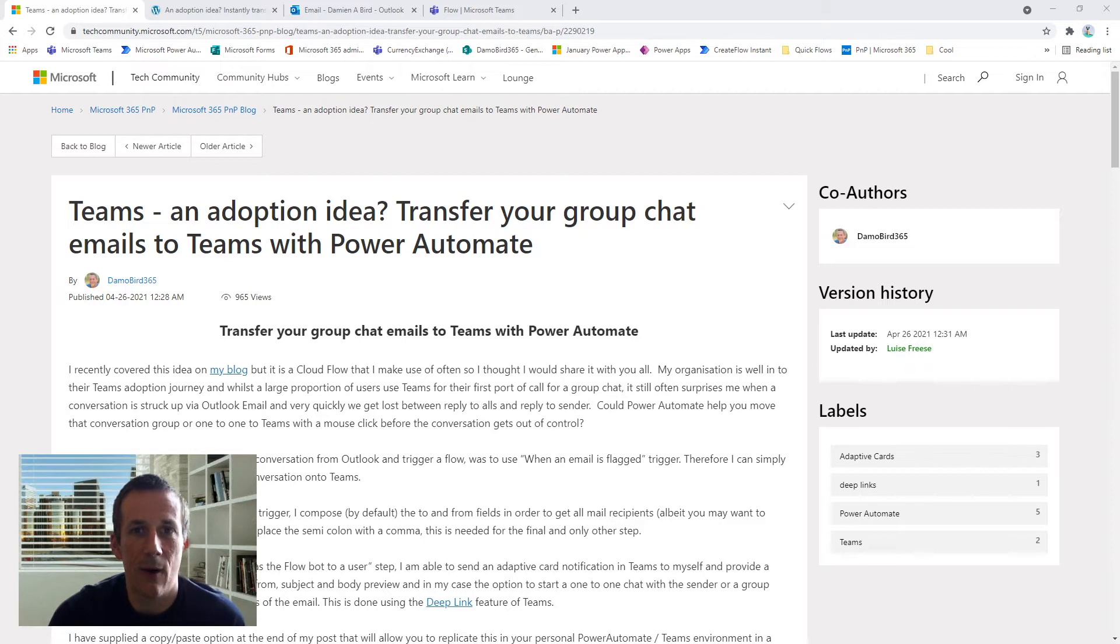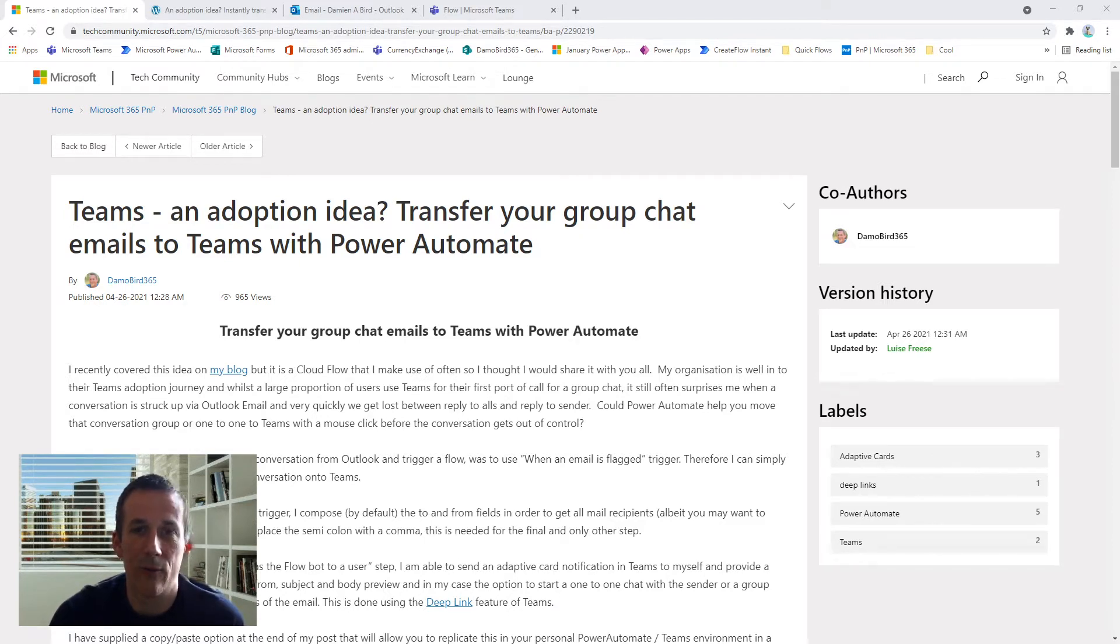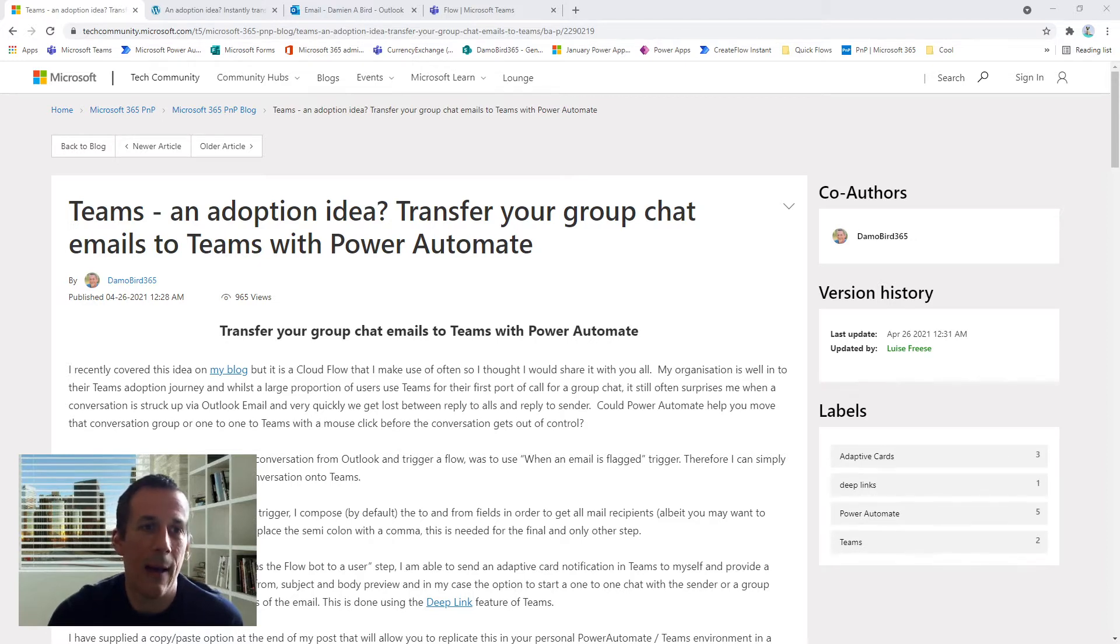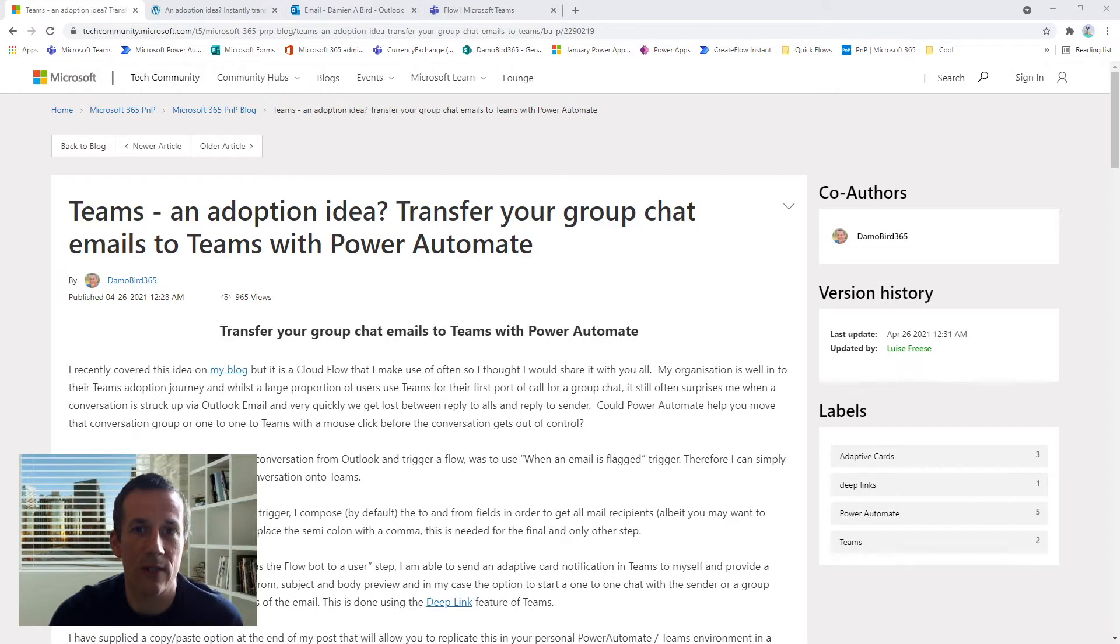I recently blogged about this idea on the Microsoft Patterns and Practices blog. I've also covered it on my own blog, and today I'm going to do a quick demonstration of how it works firsthand, and then if you hold on a little bit, I will show you how you build the Power Automate cloud flow.